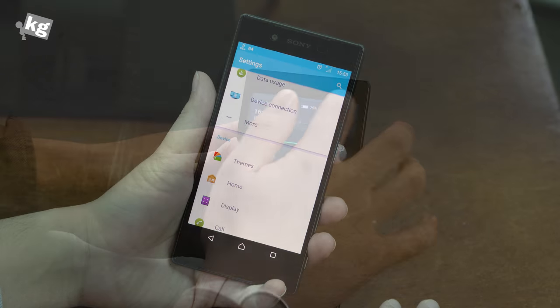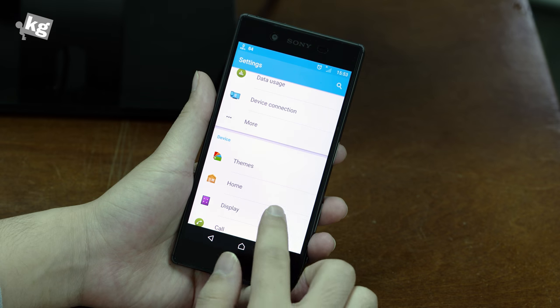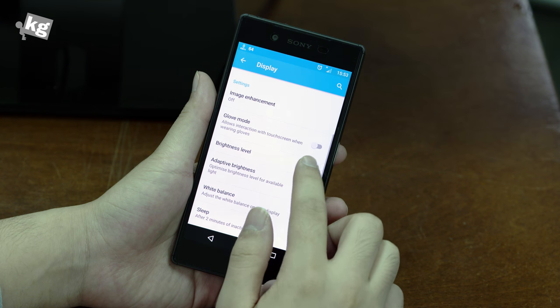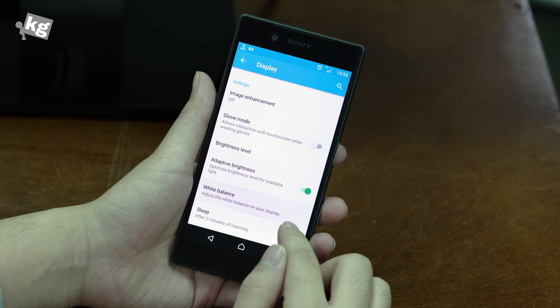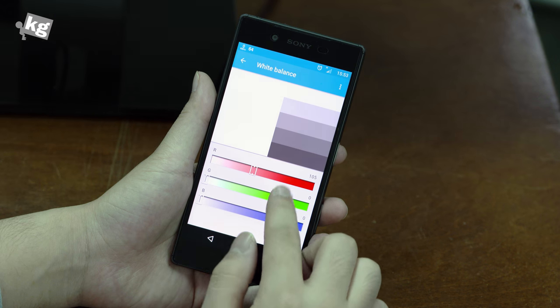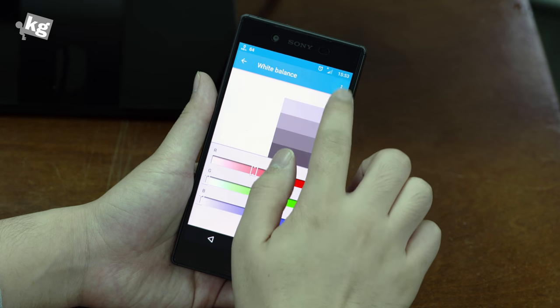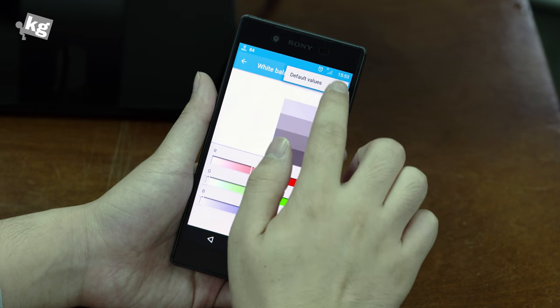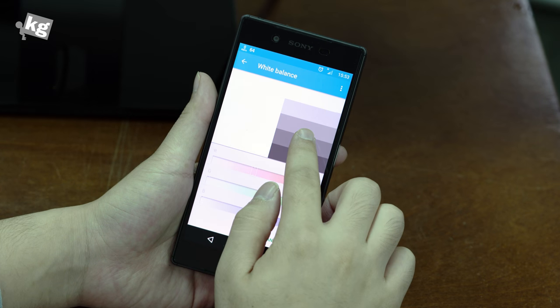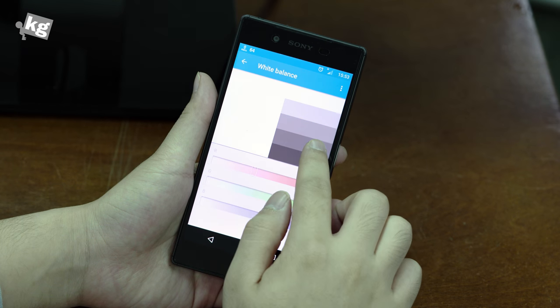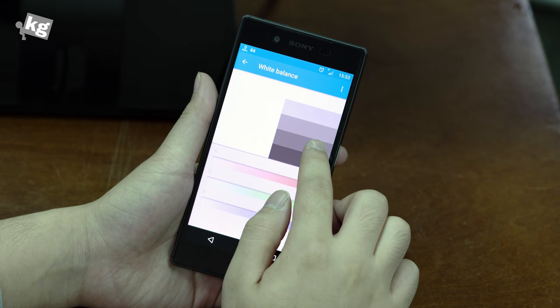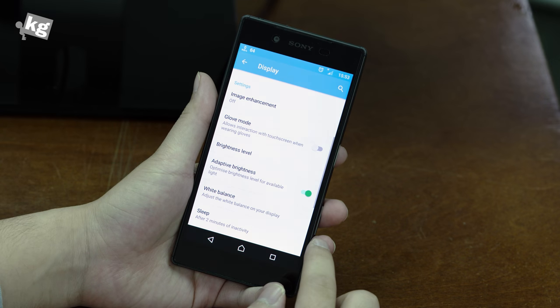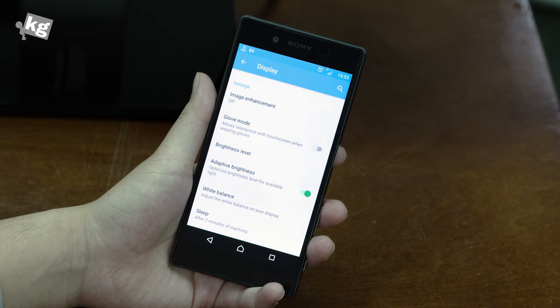But the default color balance as it is shipped to you is actually pretty inaccurate. It has this magenta tint on it. So you might as well want to calibrate that yourself by the white balance mode. I strongly recommend you do that.